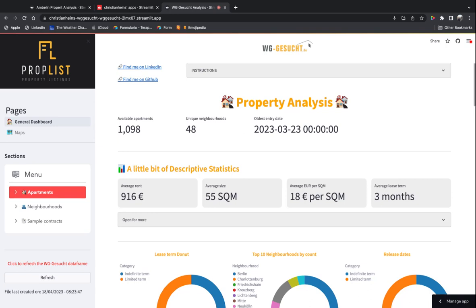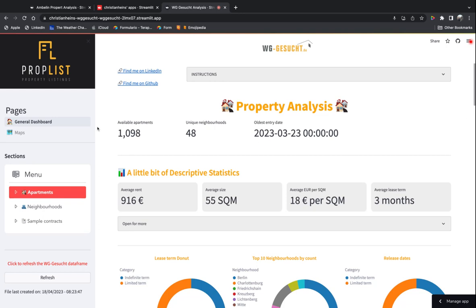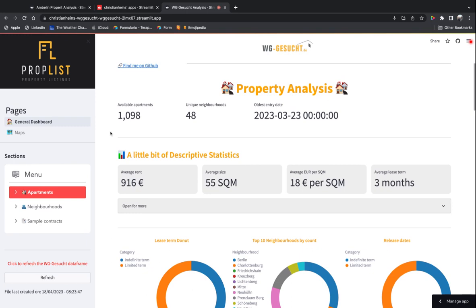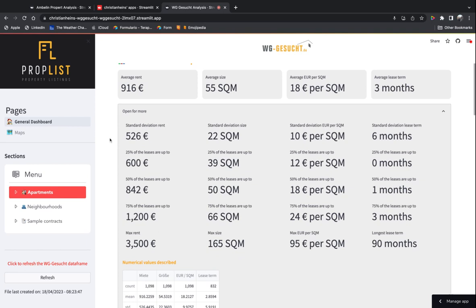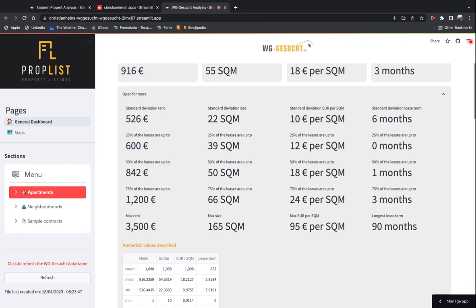The idea is to capture the listings data from the past months. We can also refresh the data frame by ourselves here, and this shows the descriptive statistics like averages and sizes per category of costs or size.